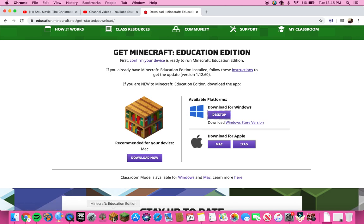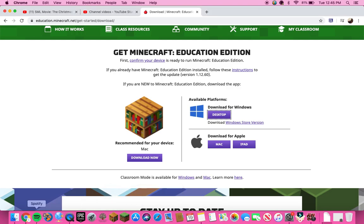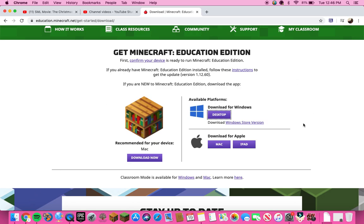Once it's done downloading, you're going to press the 'Open File' option. Then once you open the file, it's going to come up to a little page that looks like this — let me open it.